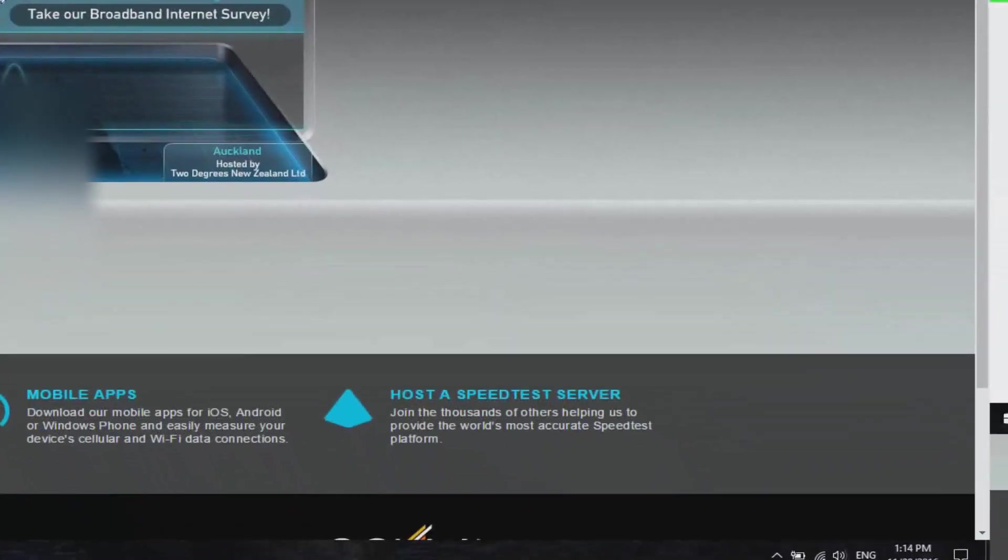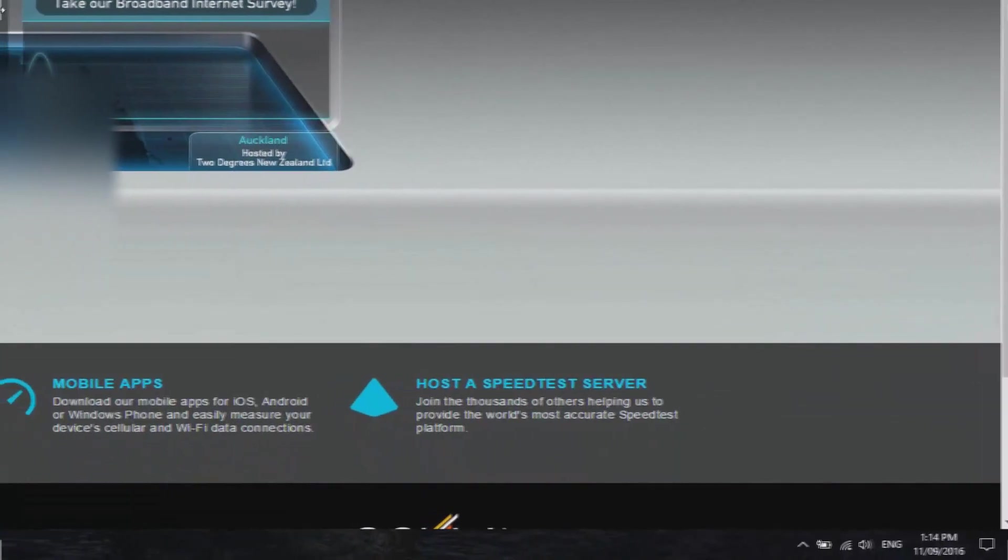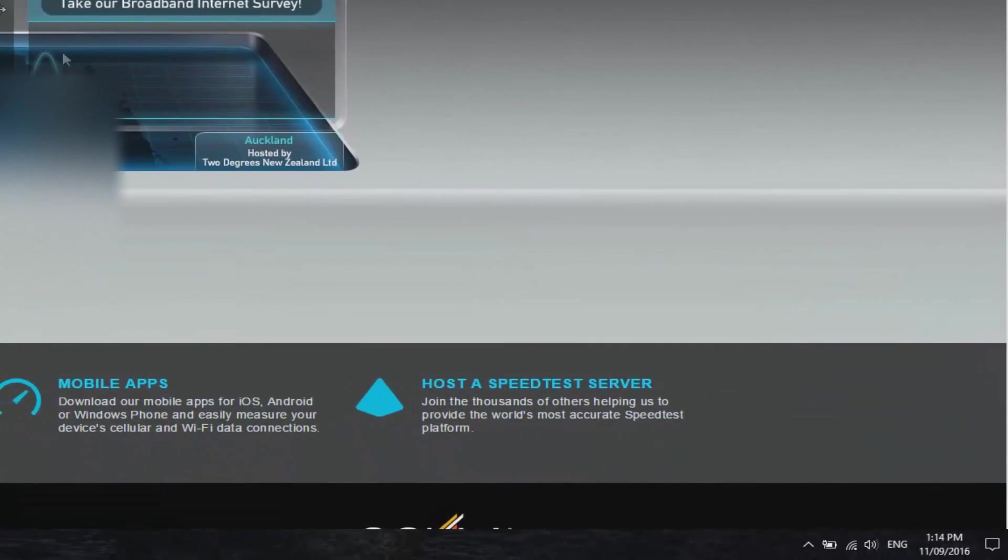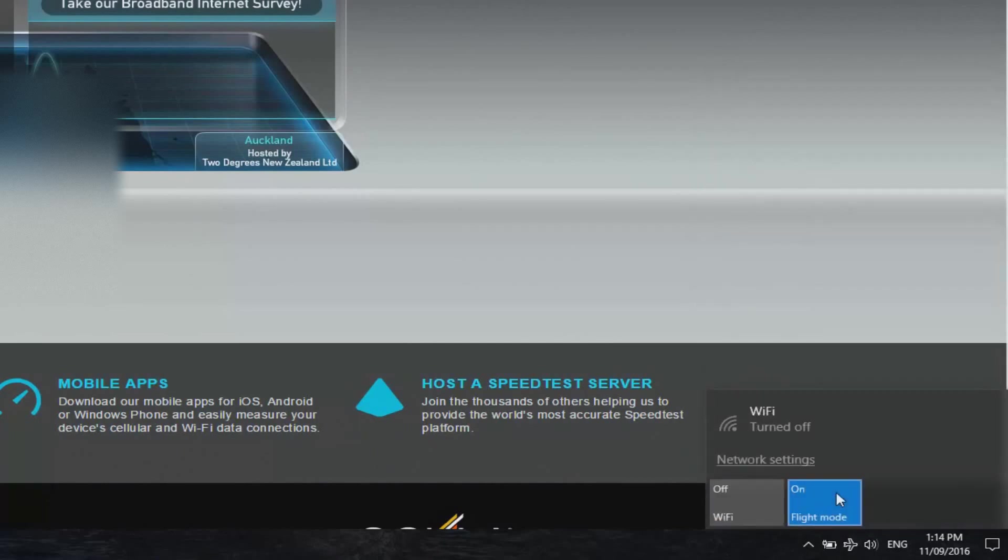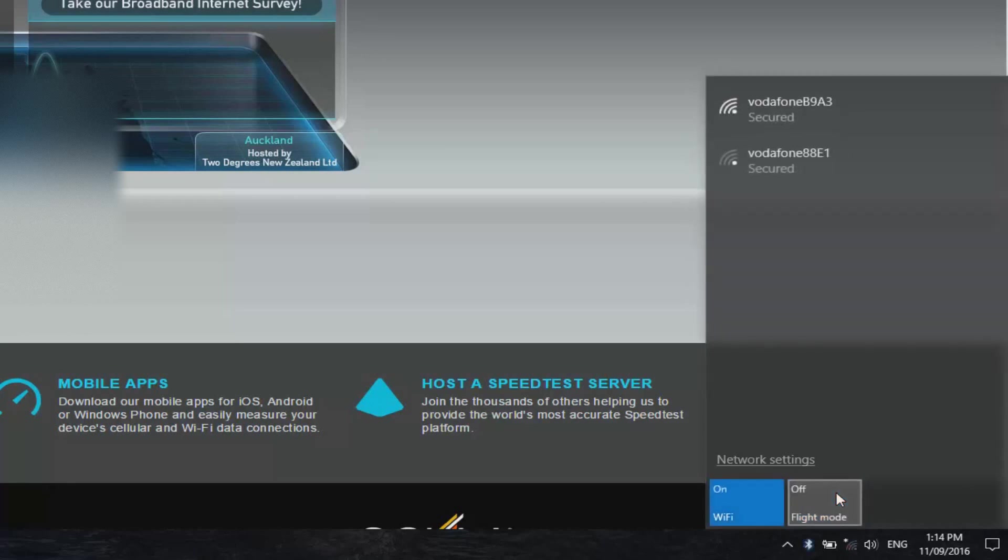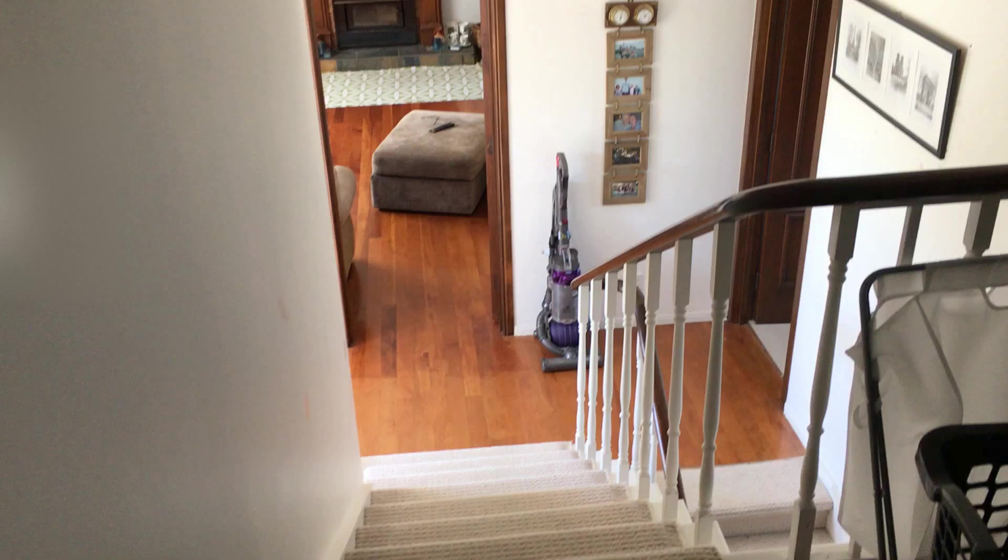Also, a quick thing I like to do whenever I'm having issues is just enable airplane mode on and off again. This pretty much resets your connection and reconnects you to the wireless hotspot. Sometimes it helps, sometimes it doesn't, but it's worth a try.